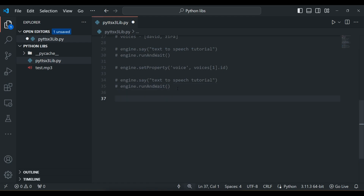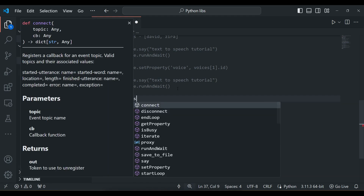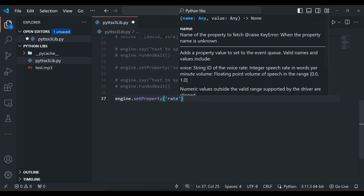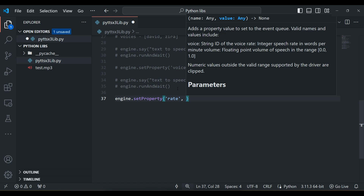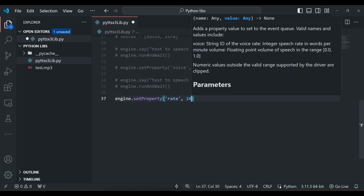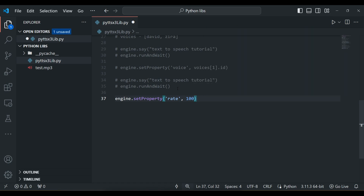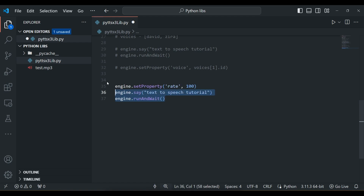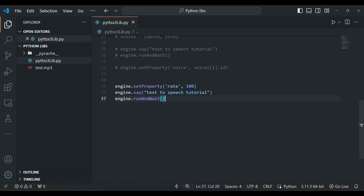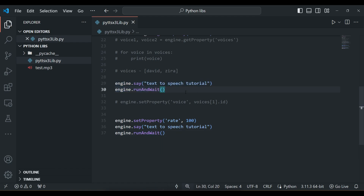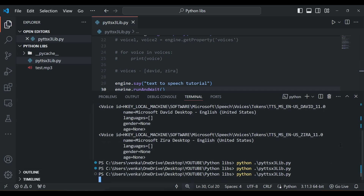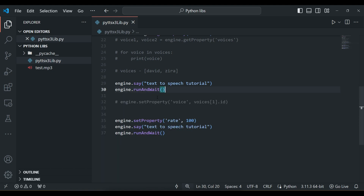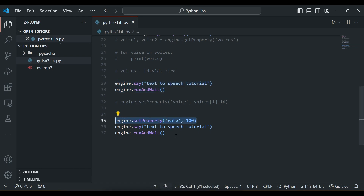There are other setProperty methods too. We can also set the rate: engine.setProperty('rate', 100). The default rate value is 200, so setting it to 100 means half the speed. Running it, the first say() is spoken fast at the default speed, and after setting the rate to 100, it is spoken slowly at half speed.